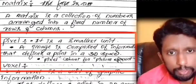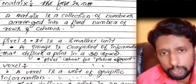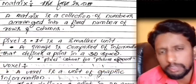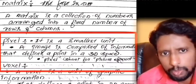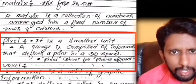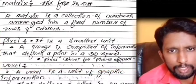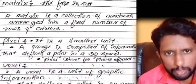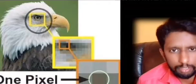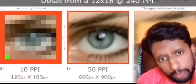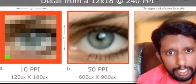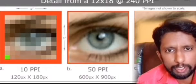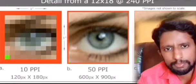A pixel is the smallest unit of image formation. The term 'pixel' stands for picture element. It represents the smallest discrete element that makes up a 2D digital image.